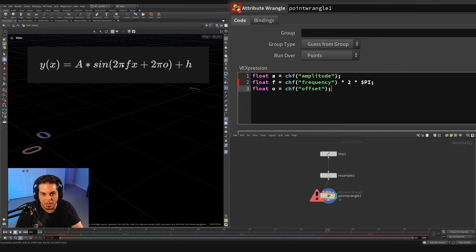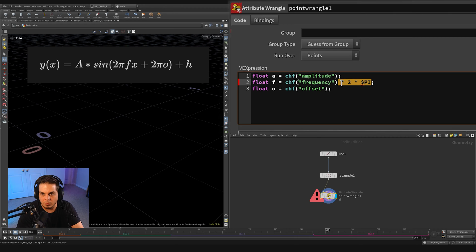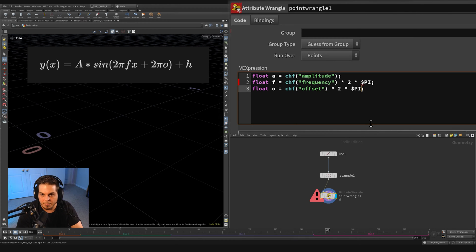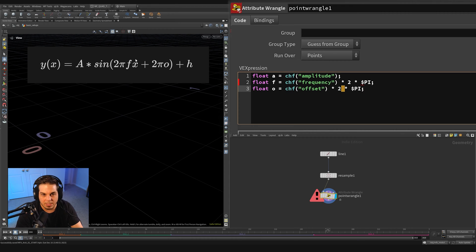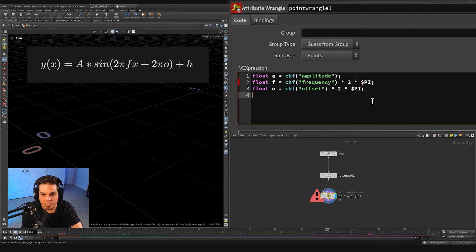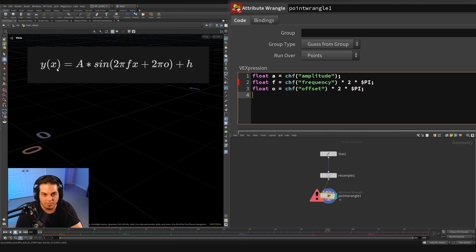So we're going to put a two pi there times our frequency. And then we're also going to do the same thing right below. So I'm just going to copy this and paste it right after our offset.